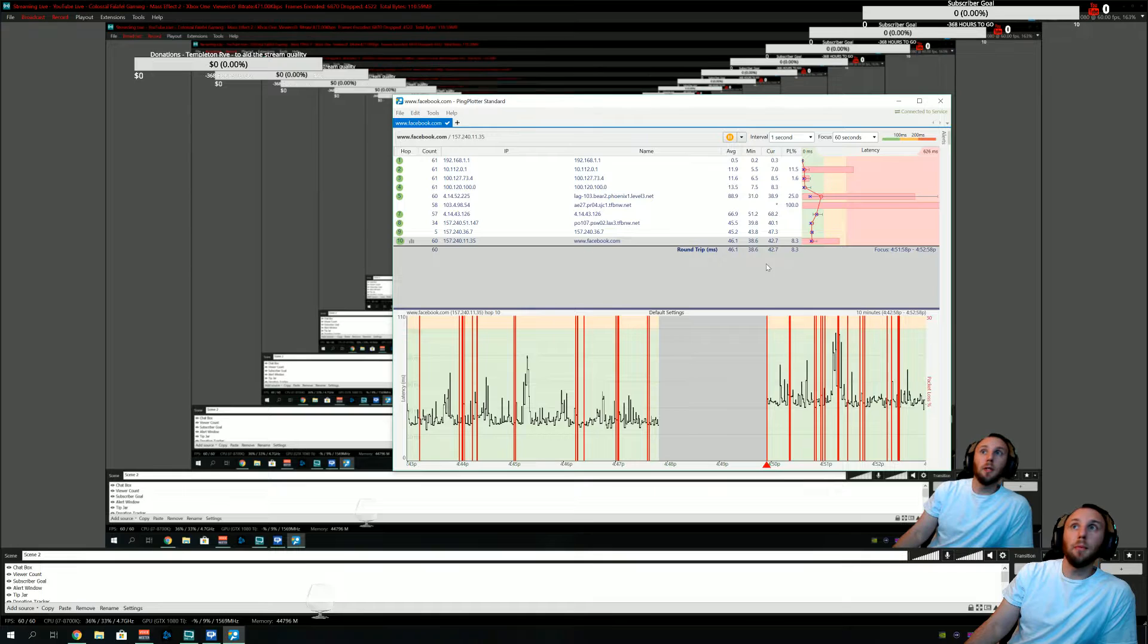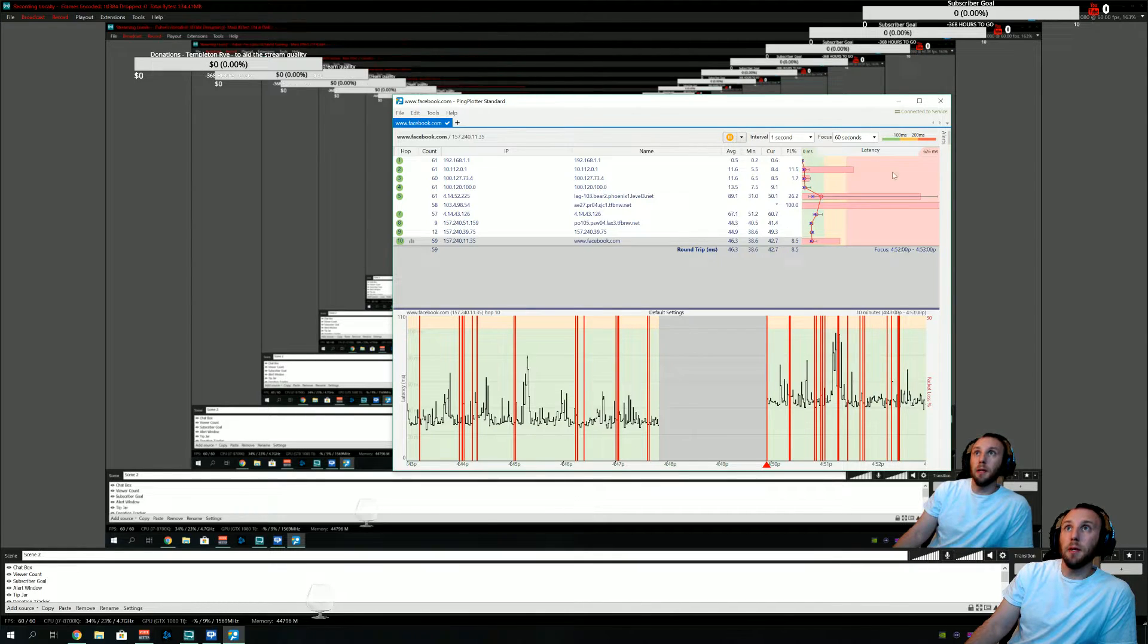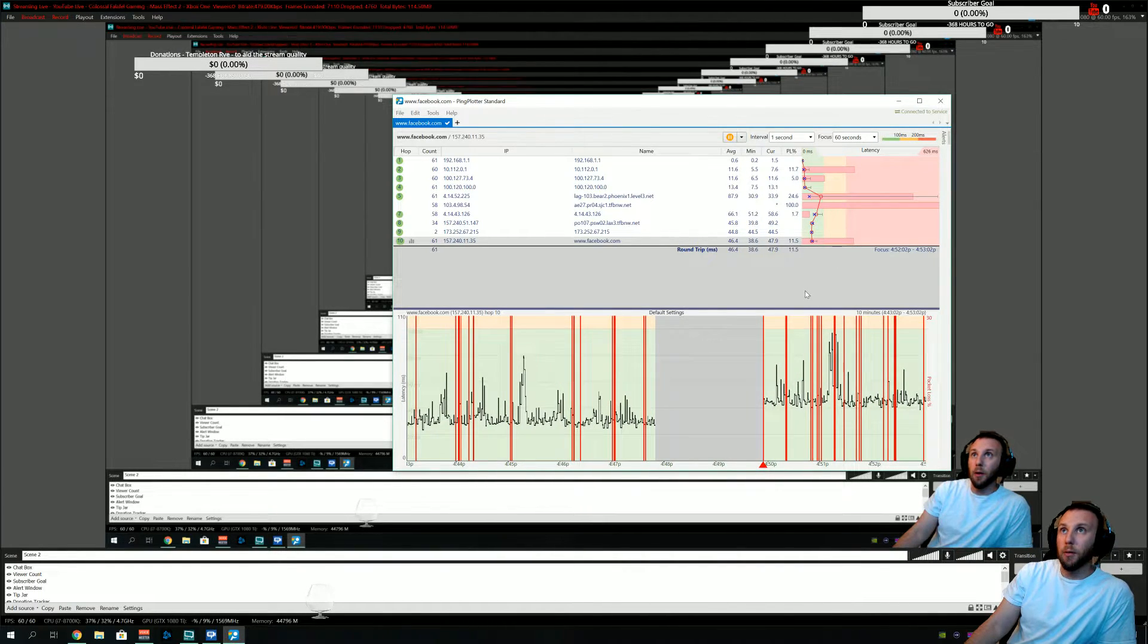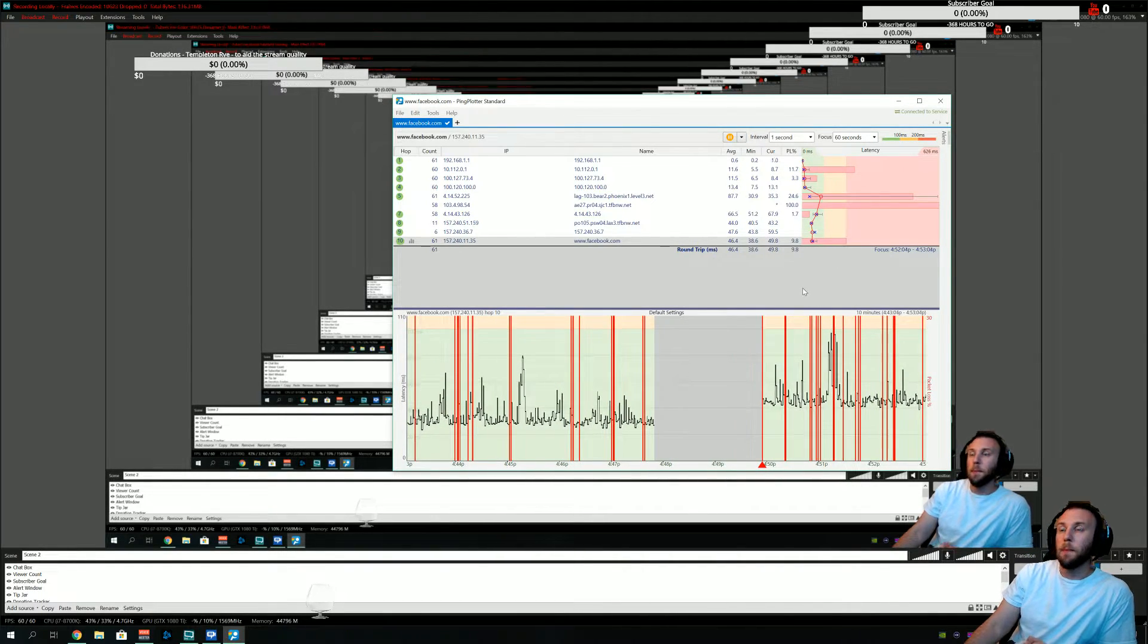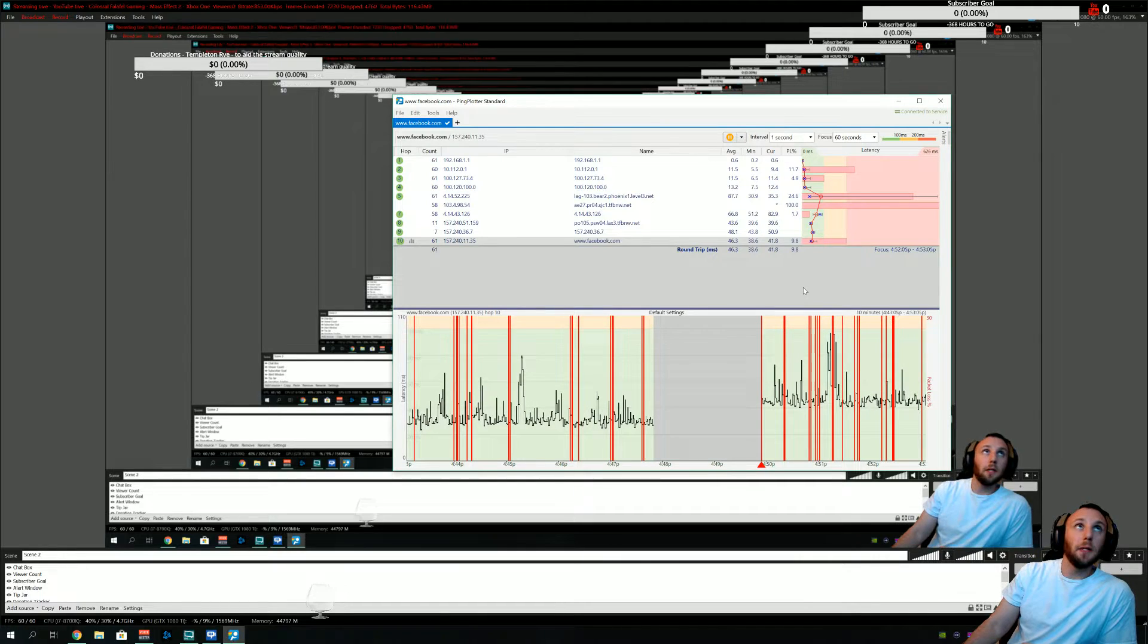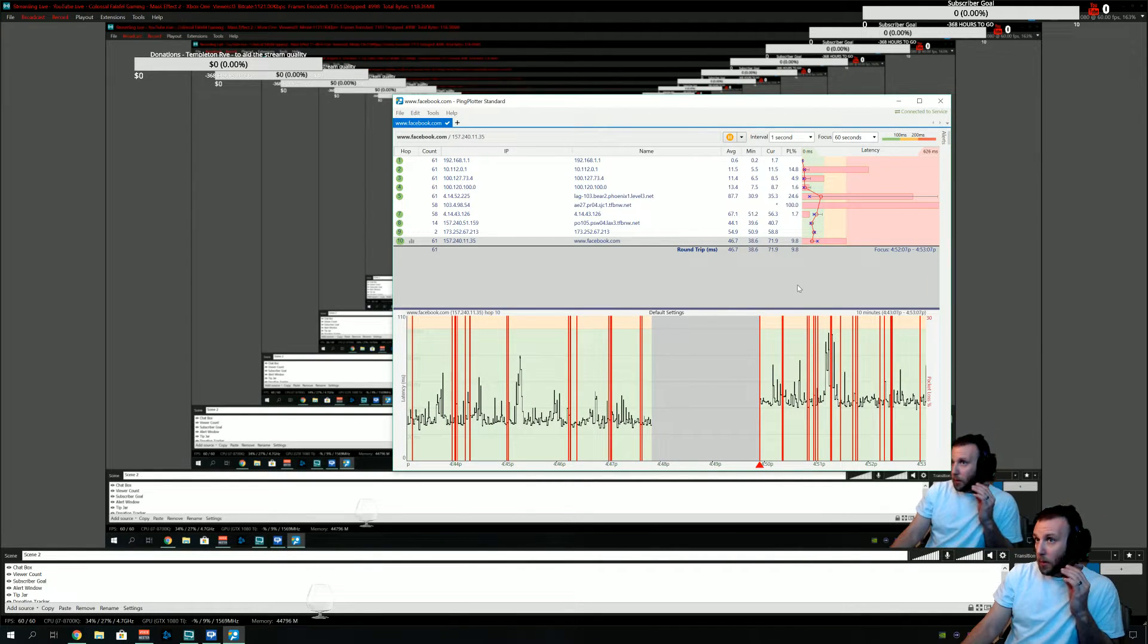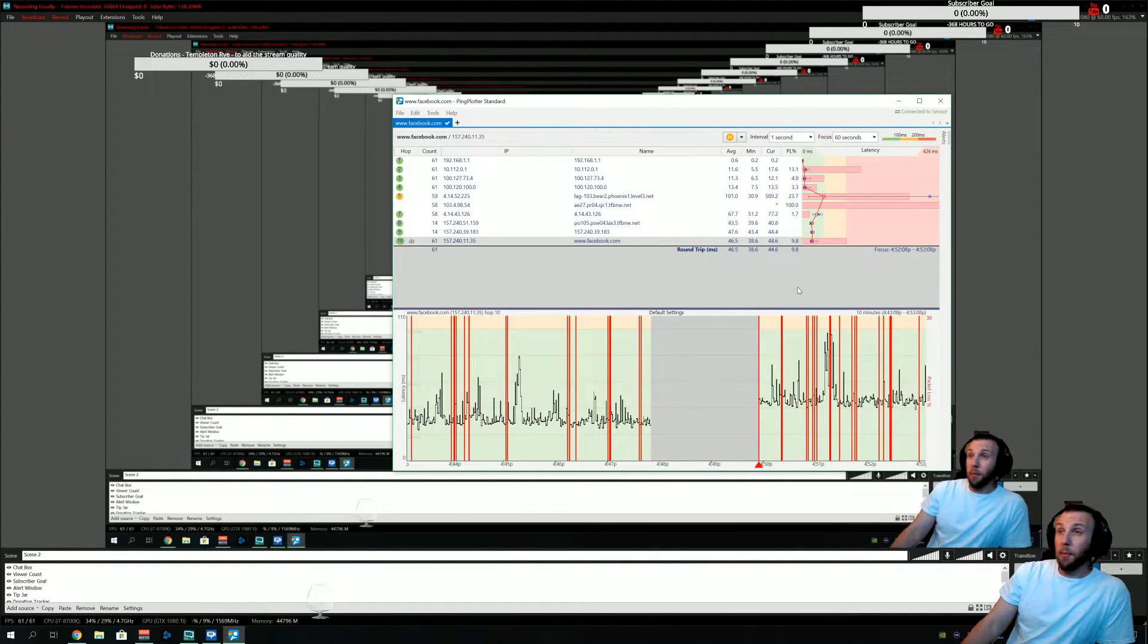Right now it appears to be pretty bad. As you can see the numbers over here going up, going down, they're all over the place. Cox's infrastructure is old. It needs to be replaced.